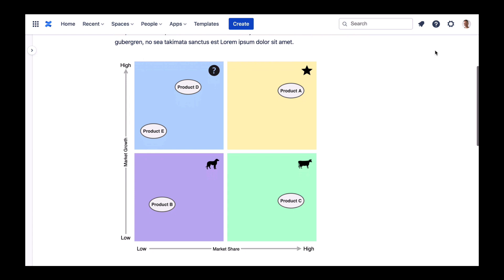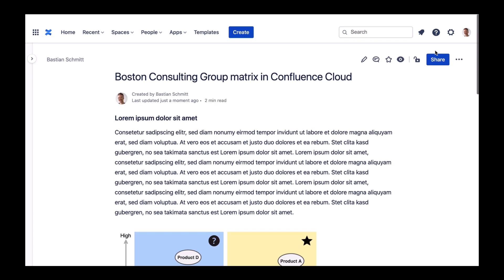Have fun creating your first BCG matrix diagram. Take care and don't let the poor dog bite you.